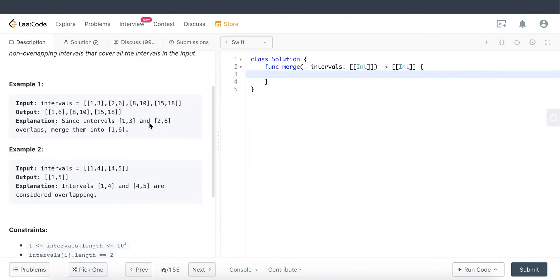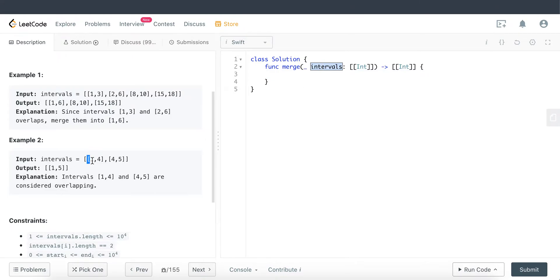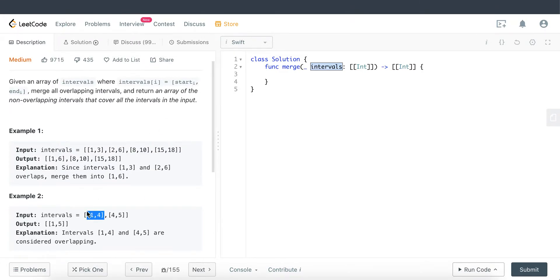Looking at Example 2, which is the shorter version, we have two arrays within the intervals parameter. The first array has start 1 and end 4, and the second array has start 4 and end 5. The output is [1, 5], because 4 and 4 is the same thing, so we can merge them — taking the starting number of the first array and the ending number of the second array to form the answer.